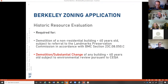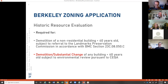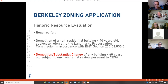Here's the application form. It basically says that a Historic Resource Evaluation is always required for demolition of non-residential buildings more than 40 years old. For any building that's more than 40 years old that's subject to environmental review pursuant to CEQA — that might include residential buildings — it would also be subject to this requirement.